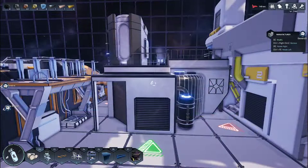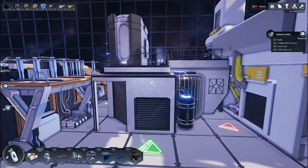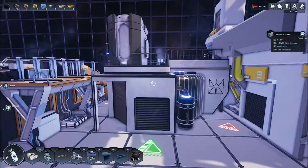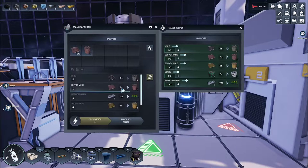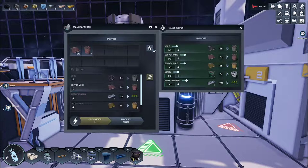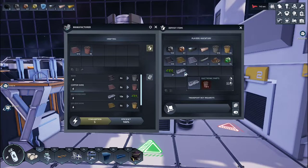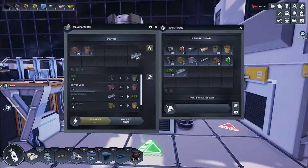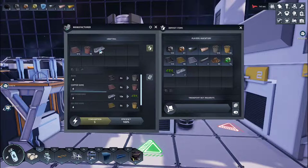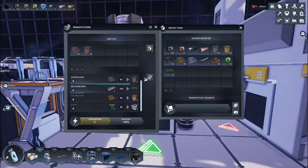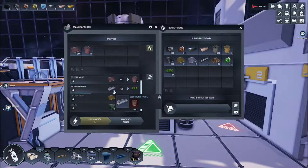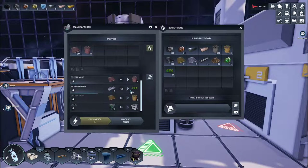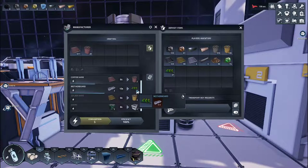Once you have your electronic parts, return to the manufacturer, place your electronic parts into the crafter and ensure your motherboard schematic is producing motherboards.